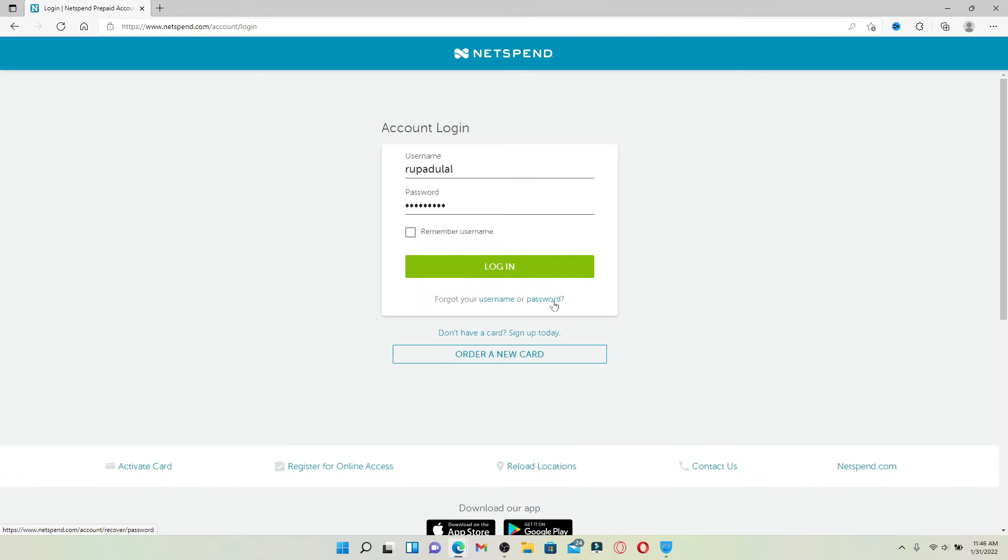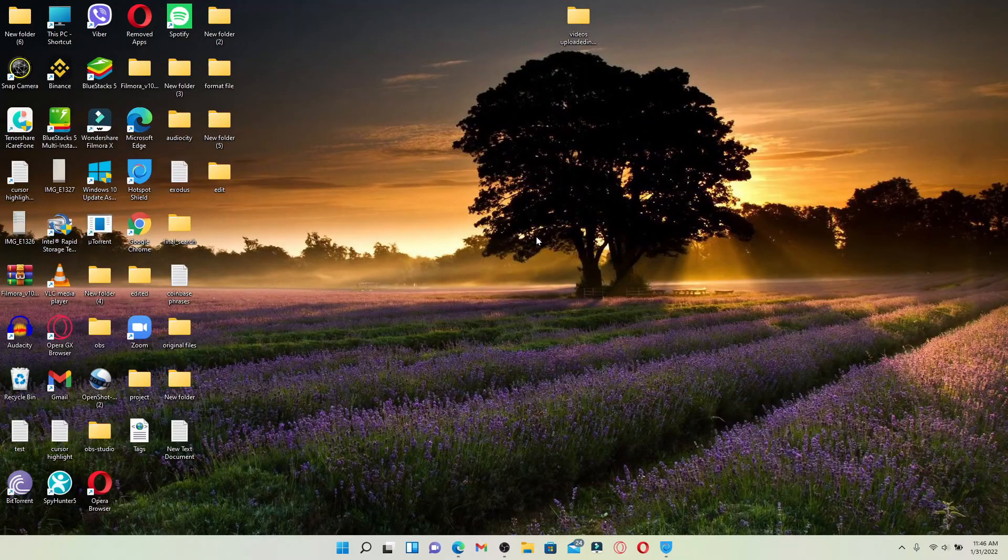Finally, after you are done typing in your credentials, click the login button in green, and that is how you'll be able to log into your Netspend account right from your computer. That was quite easy, wasn't it? I hope the tutorial was helpful.